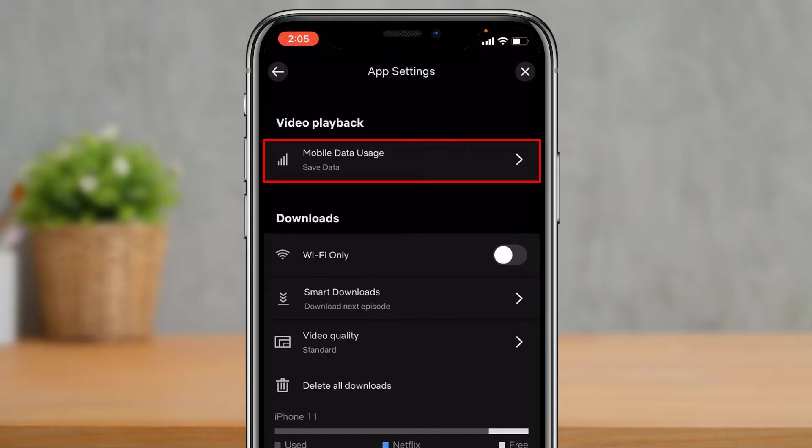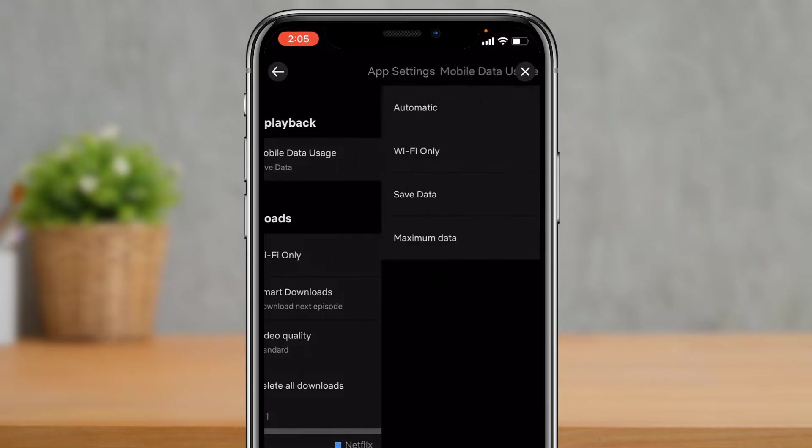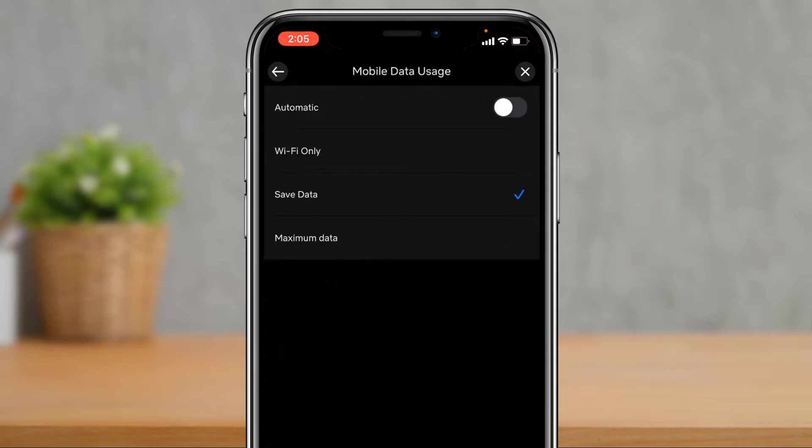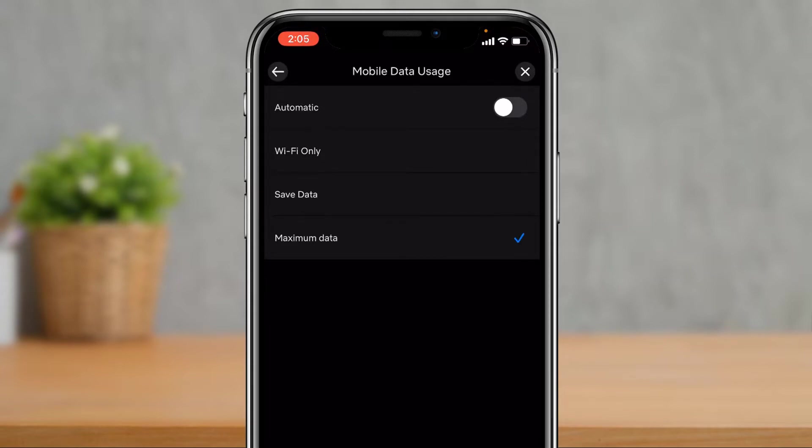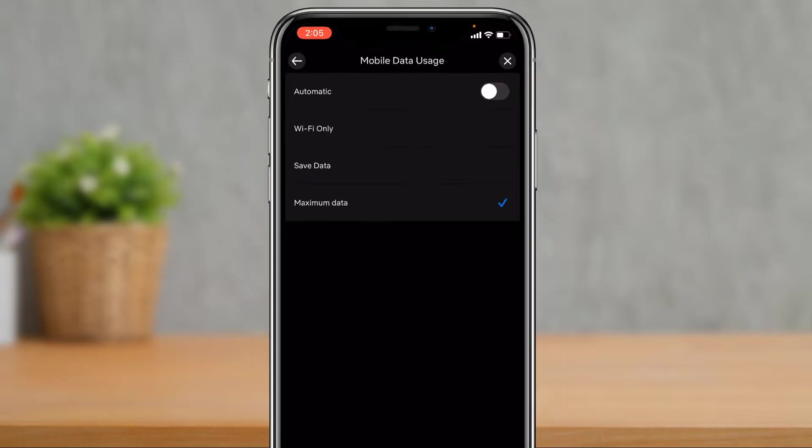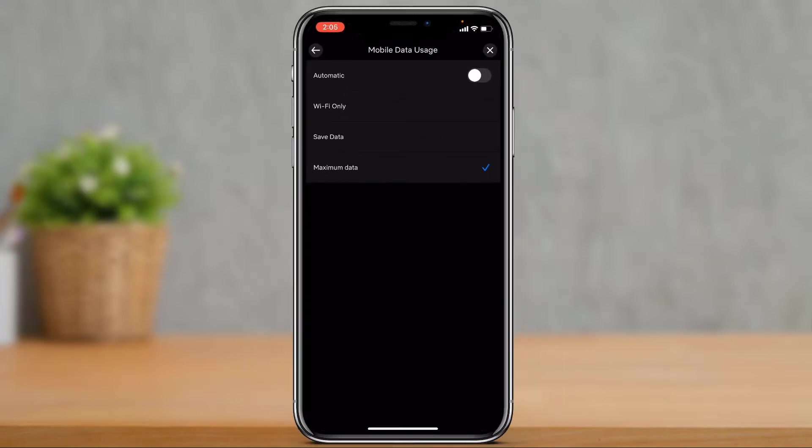And here you'll be able to see mobile data usage. Simply tap on it, and what you can do is set it to maximum data. If you change it to automatic, it is going to adjust it according to the speed of your internet. You can go ahead and choose maximum data right over here. Now when set to automatic, Netflix balances the quality of your video with data usage.